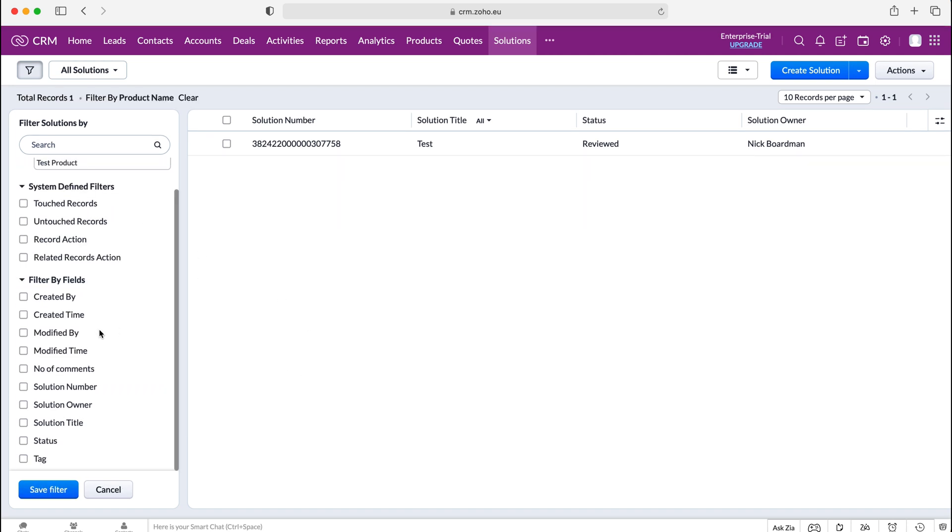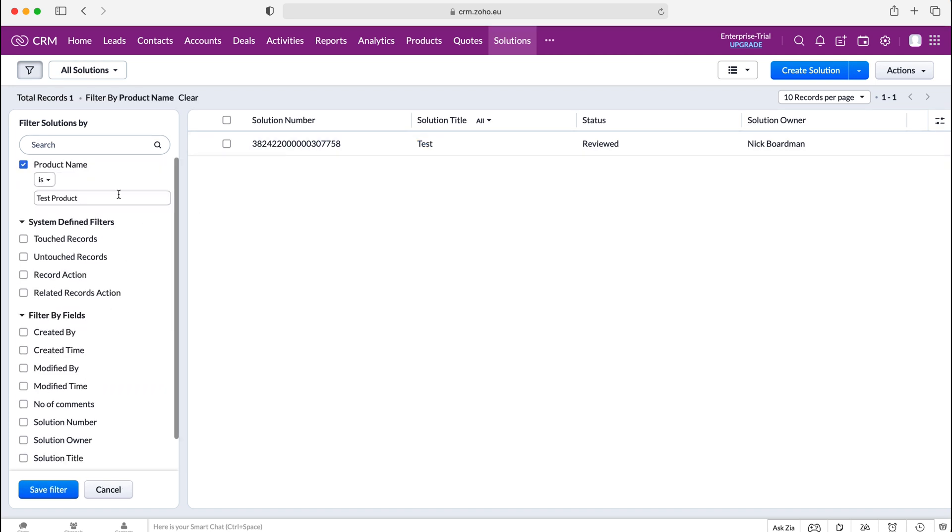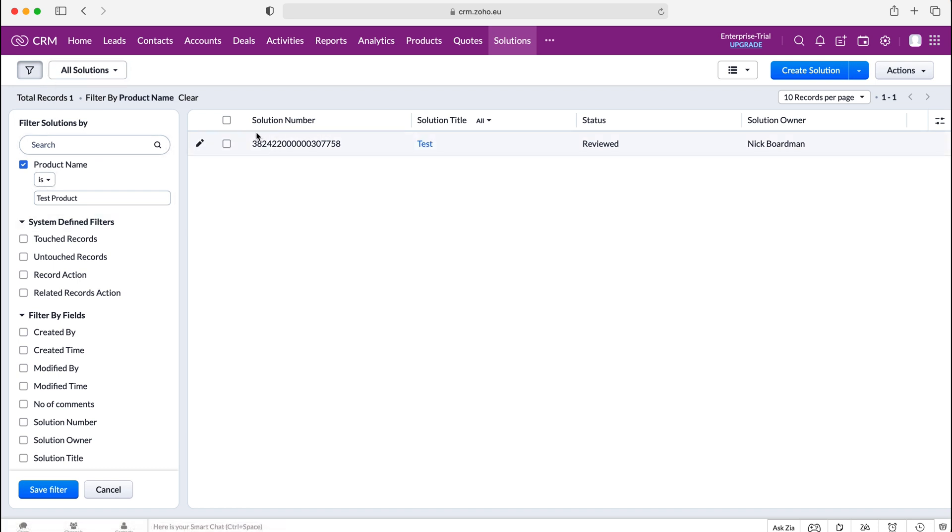If you're unsure on how to use filters I've done a separate video on that so feel free to have a look for that on my channel. As you can see we have all the solutions for the test product so that is a really useful tool of giving answers to users that they may not remember off the top of their heads inside of the Zoho CRM system.